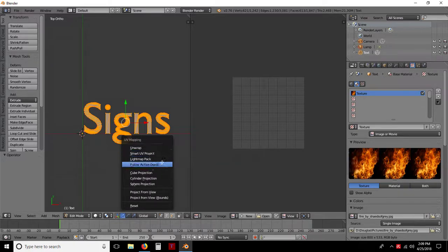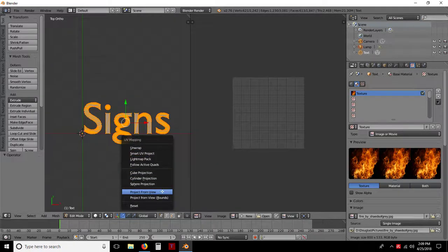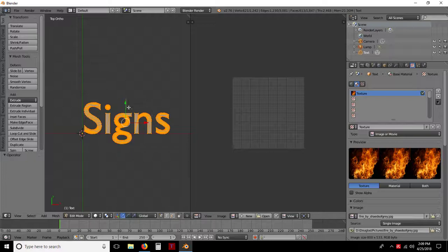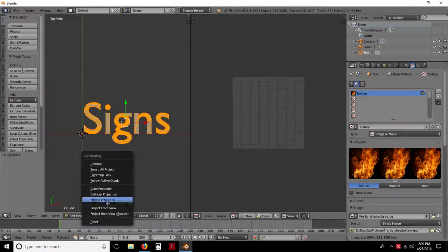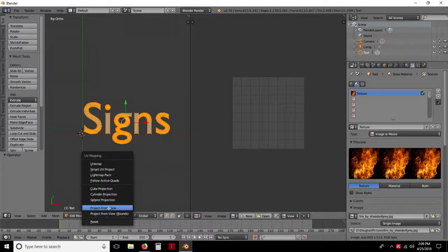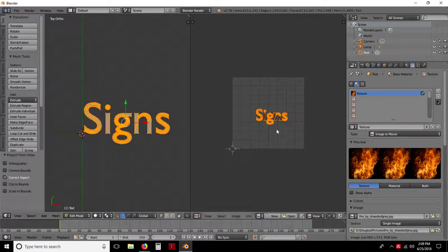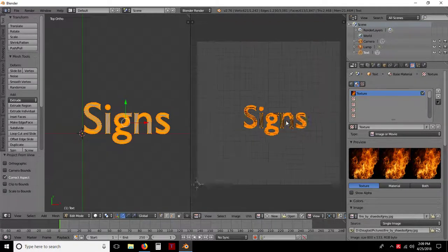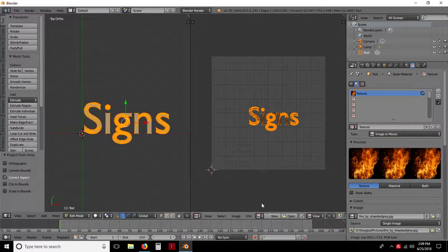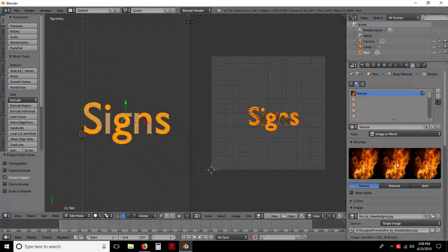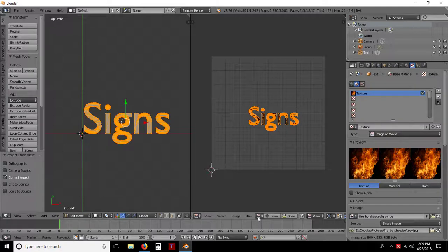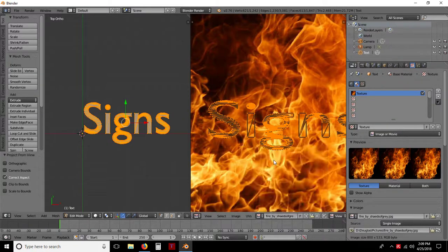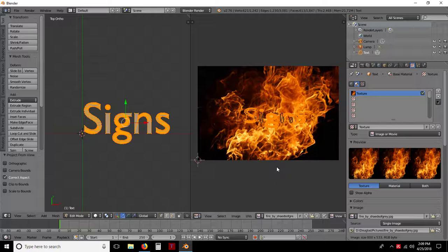Hit the U button again. This particular one, I'm going to do a project from view. So basically I'm looking straight down on it. And so I'm going to do project from view. There you go. Now you see that it's all here. Now what I need to do, since I've already assigned a texture, instead of going to open a new, I want to come to this little picture thing here. And I want to left click on there. There it is, signs.